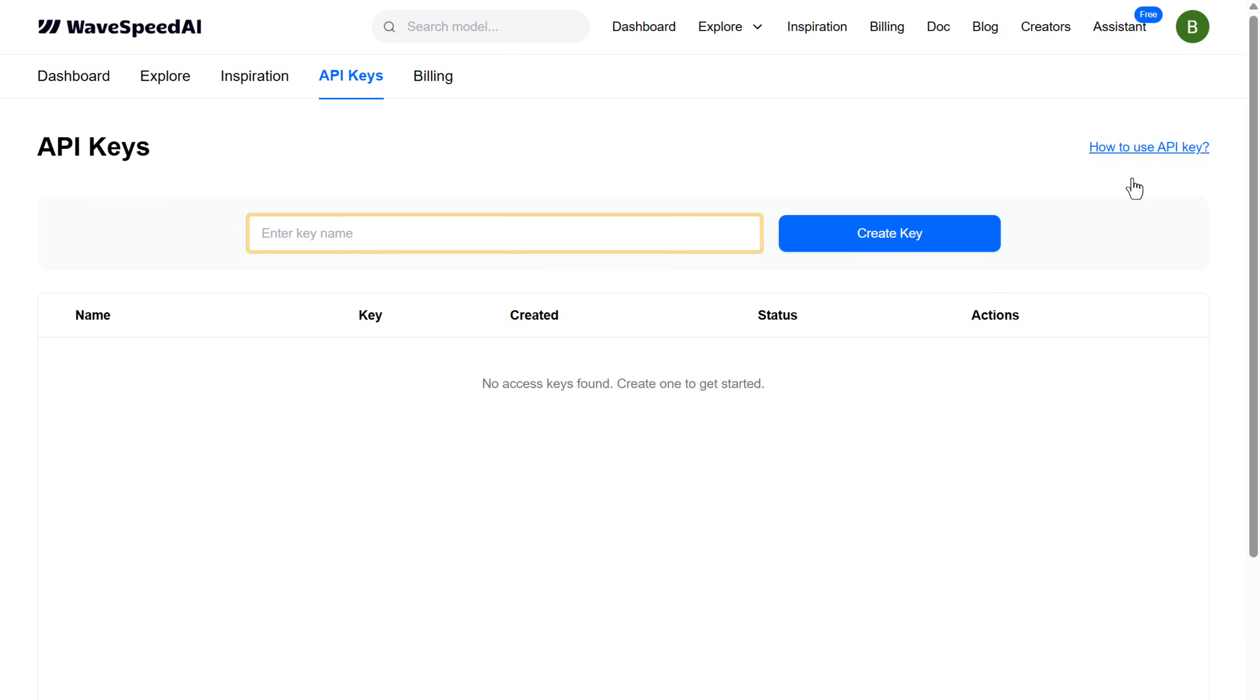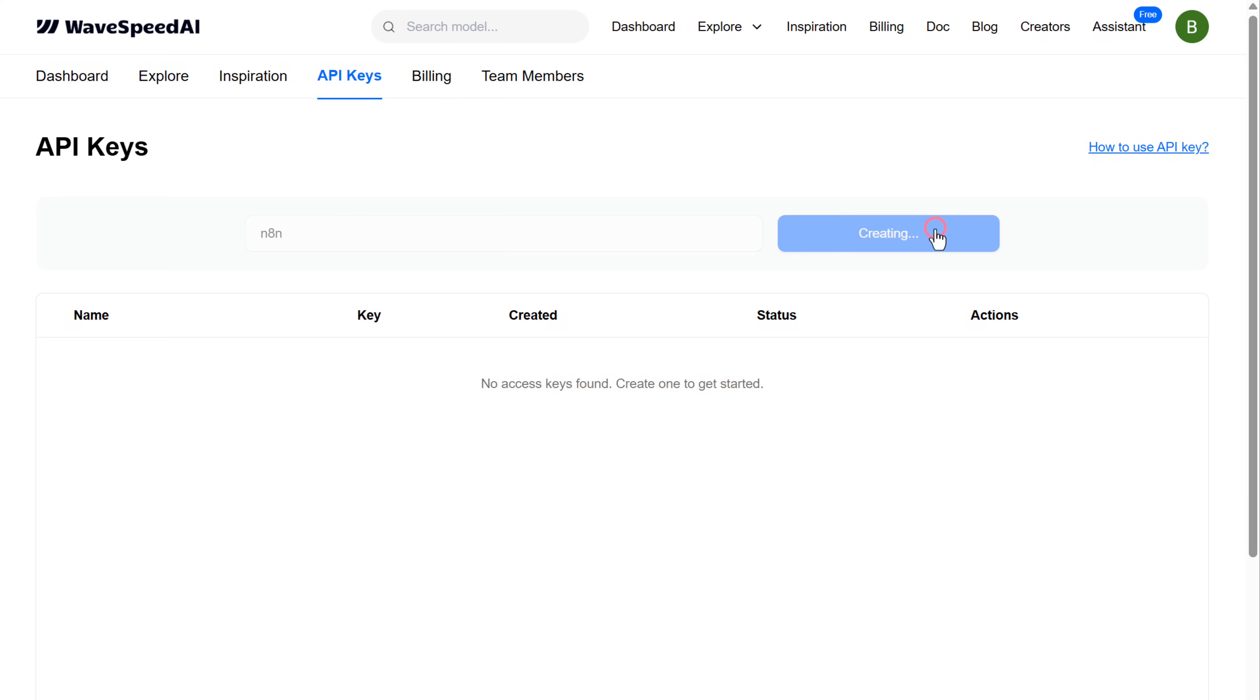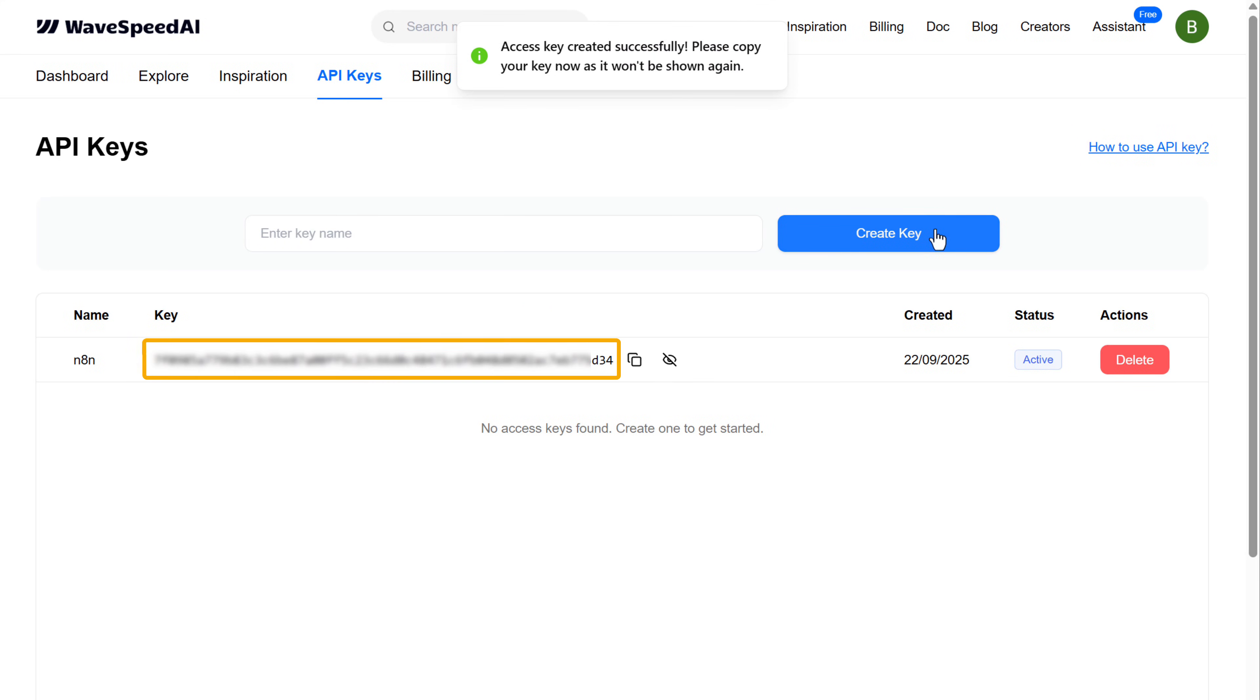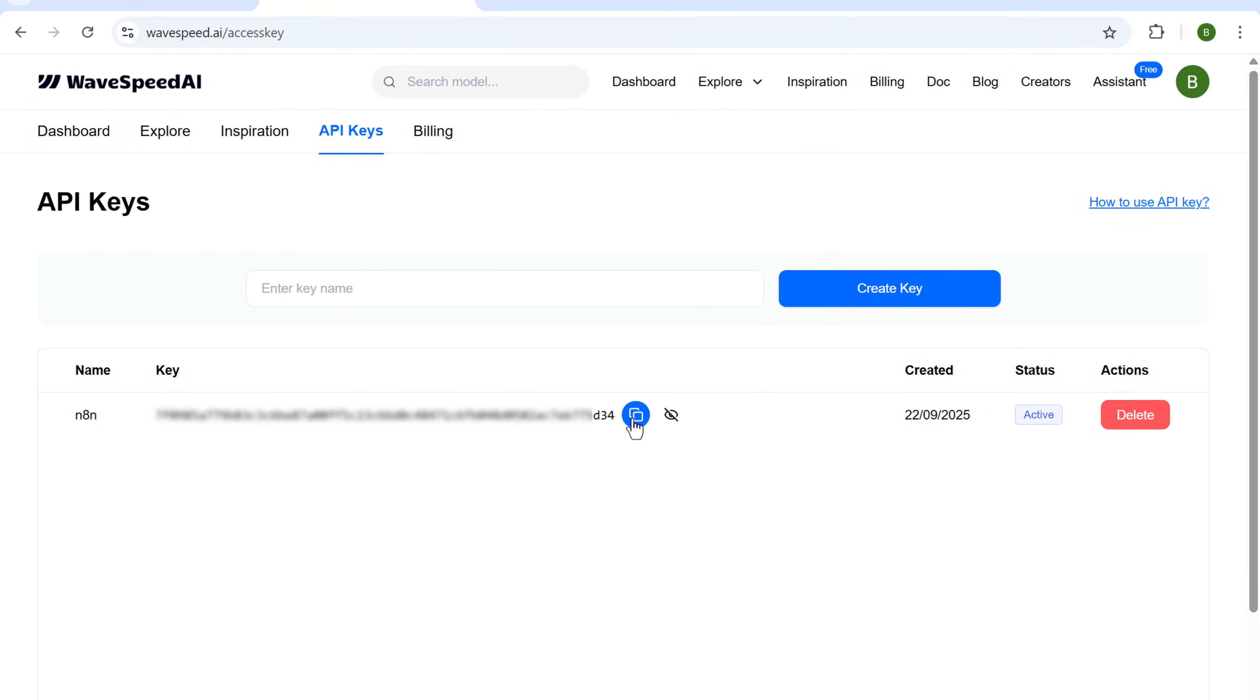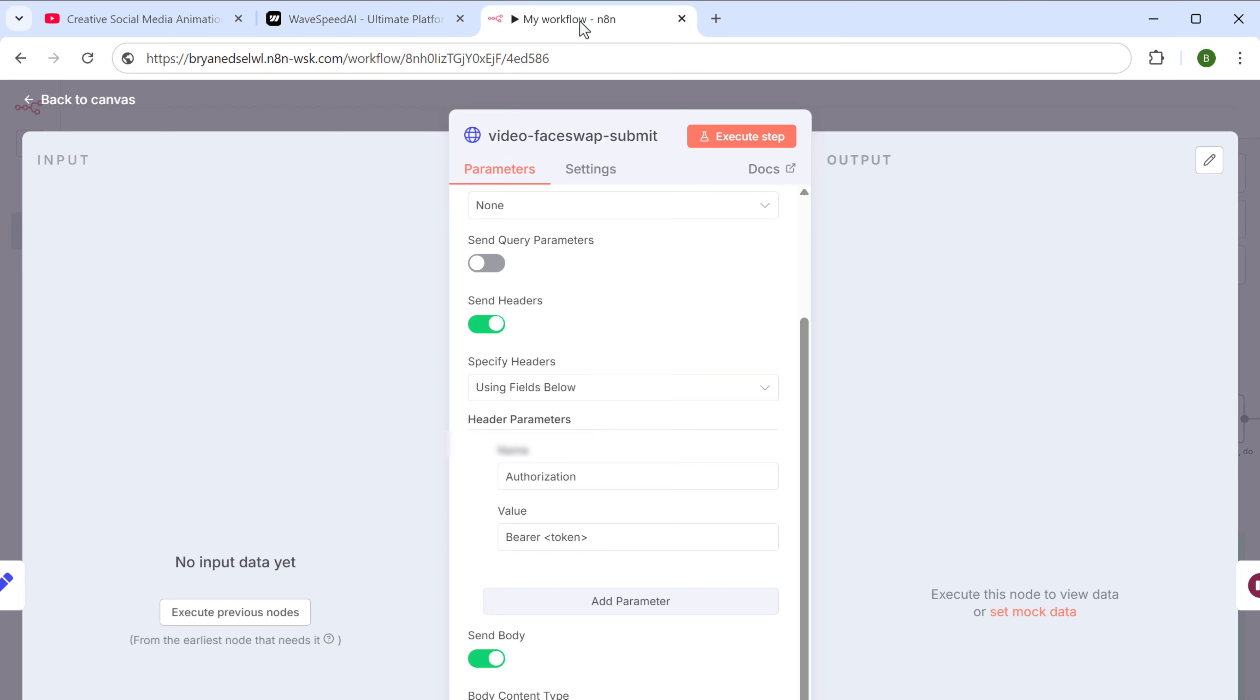Here, enter a name for your key. And click create. As you can see, we got the API key. So let's copy it. Go back to N8N and paste it here.